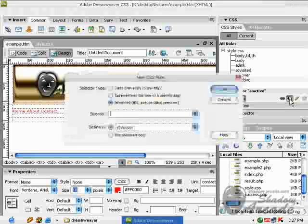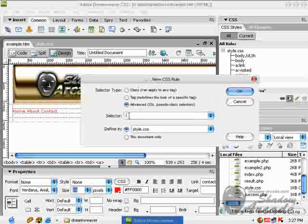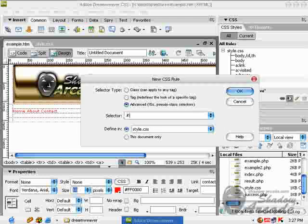Click on new rule, choose advanced and type hash and name your rule. I'm just going to name it menu or left menu and click OK.